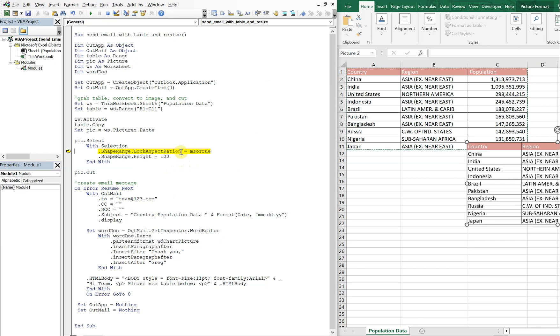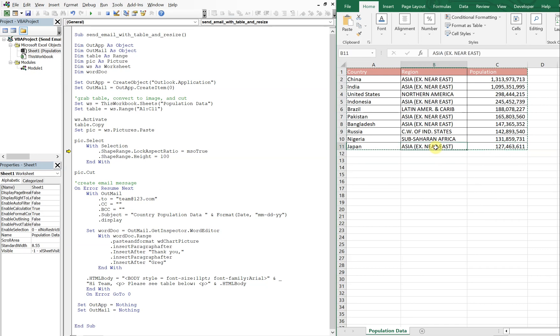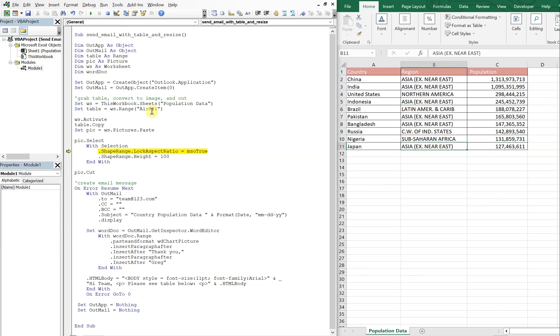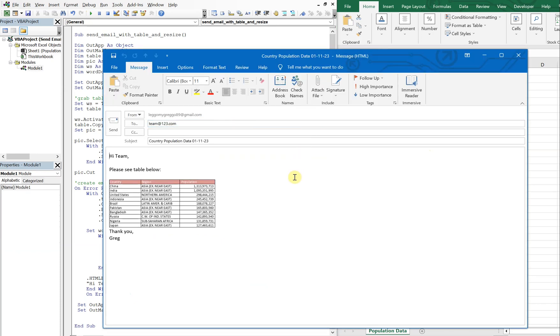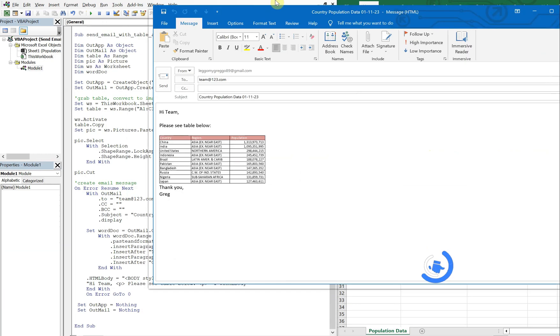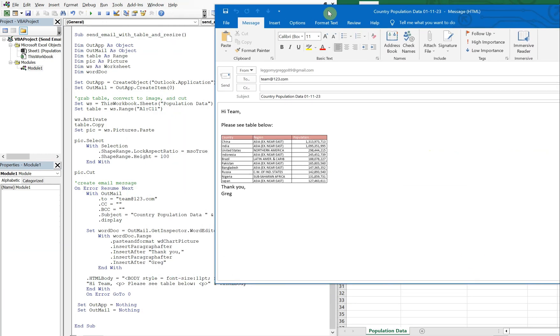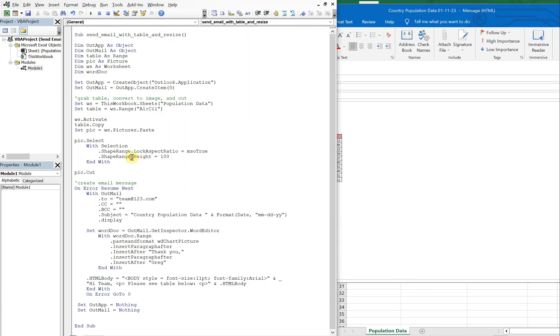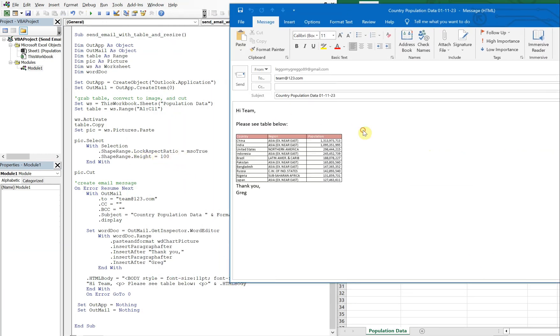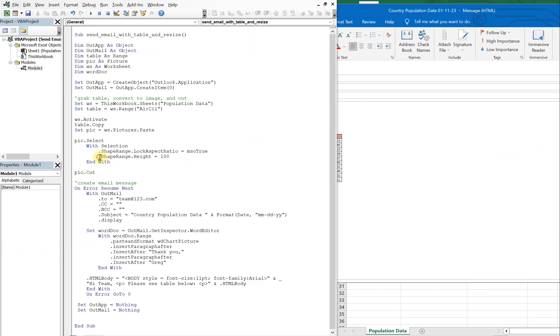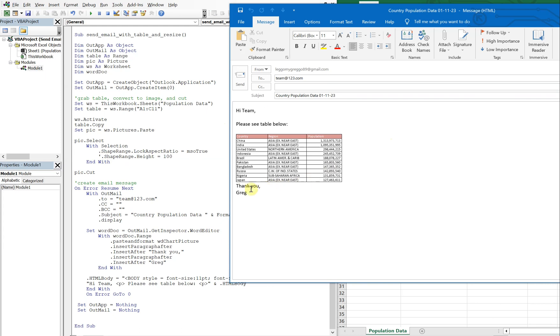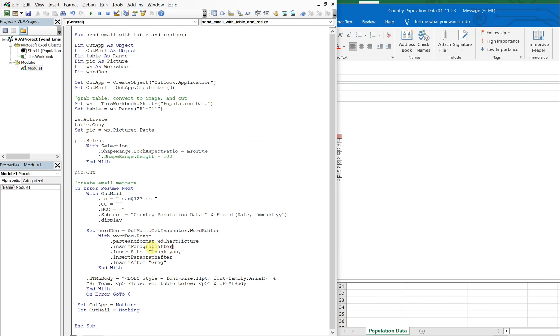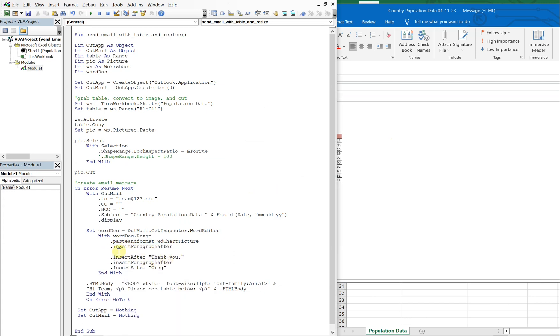So you see what happens when we set the height to 100. Let's go ahead and comment this out and see what we get. And also I don't like how thank you is so close to the table, so let's add another line. You see that's a lot bigger.